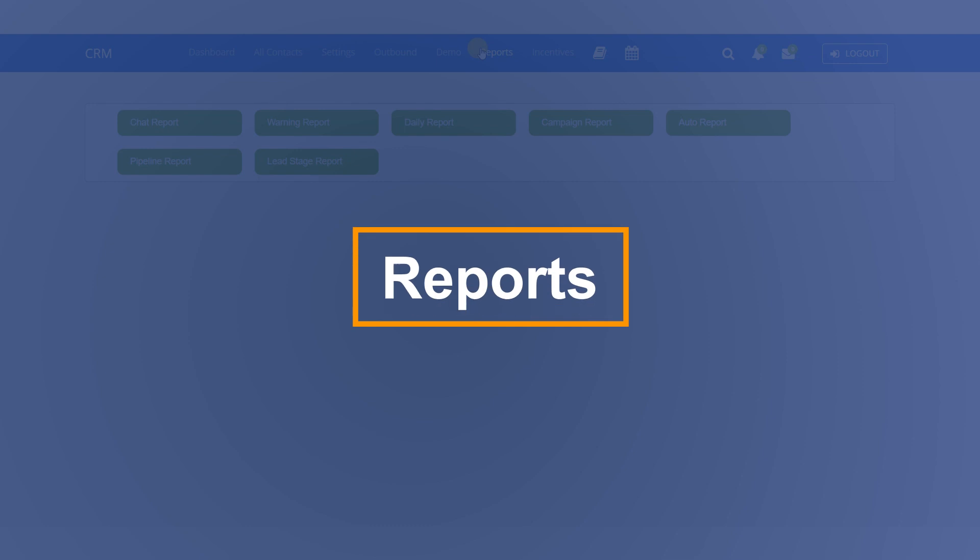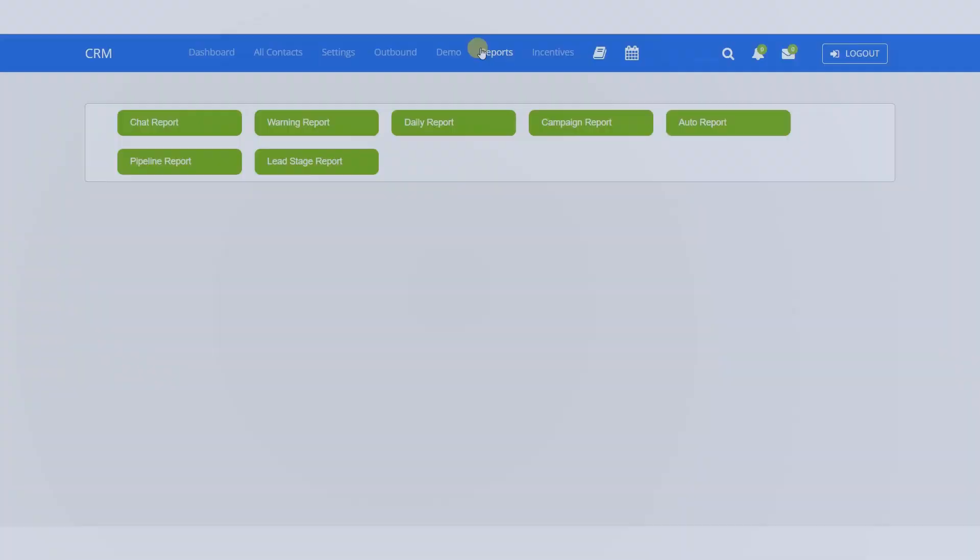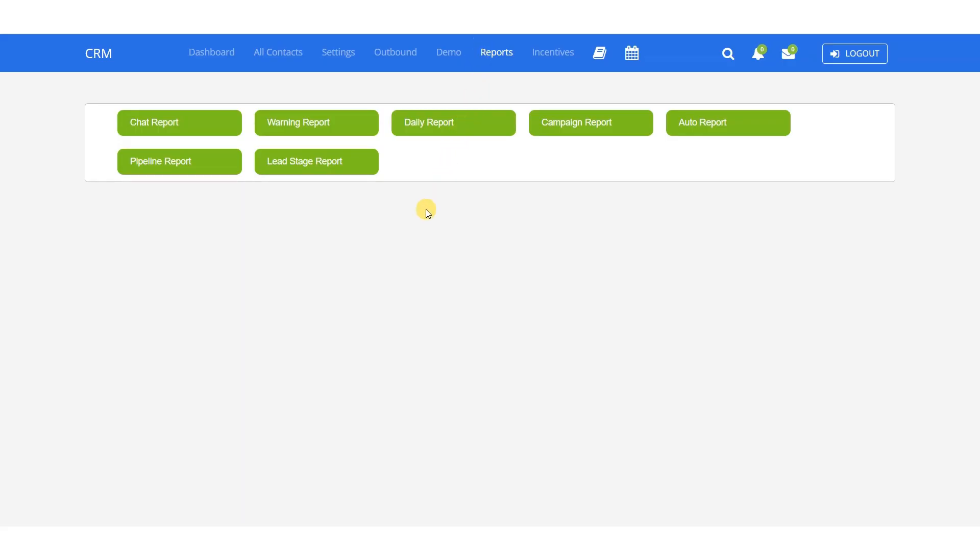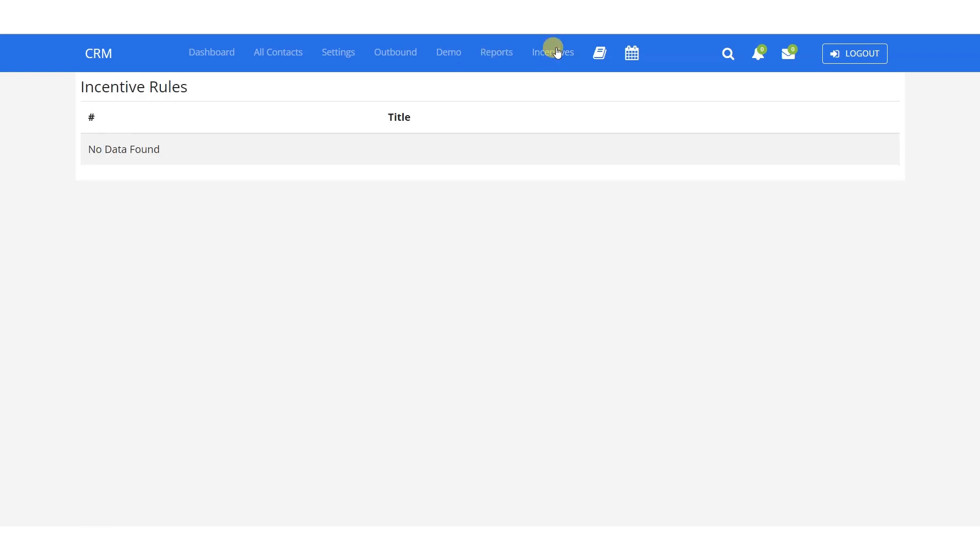If you want to view the reports to compare the performance of campaigns, chats, and leads, you can access them from here. This can reduce your time consumption and you won't have to go to every department to gather data or rely on spreadsheets.